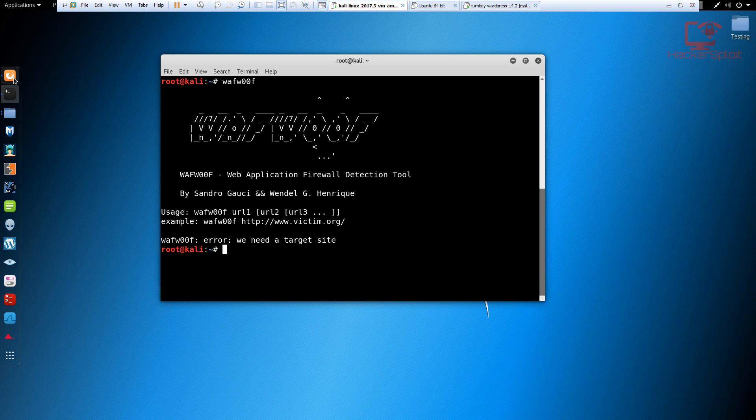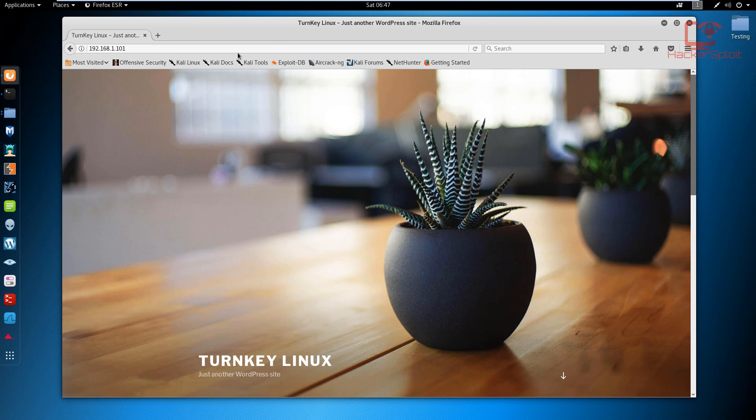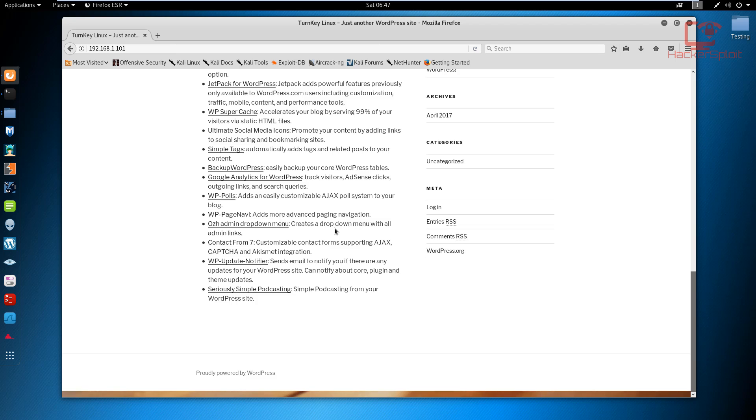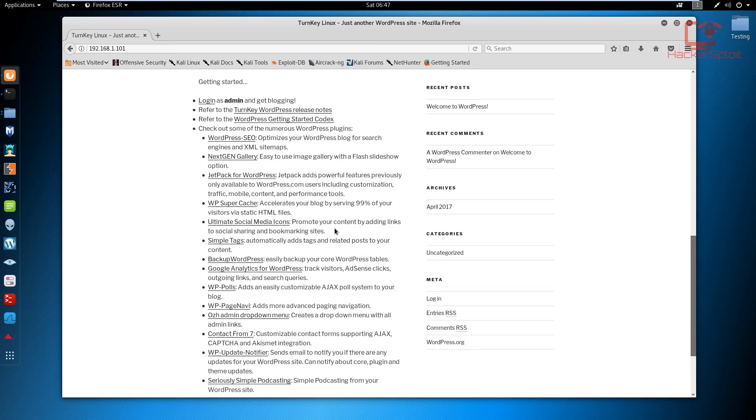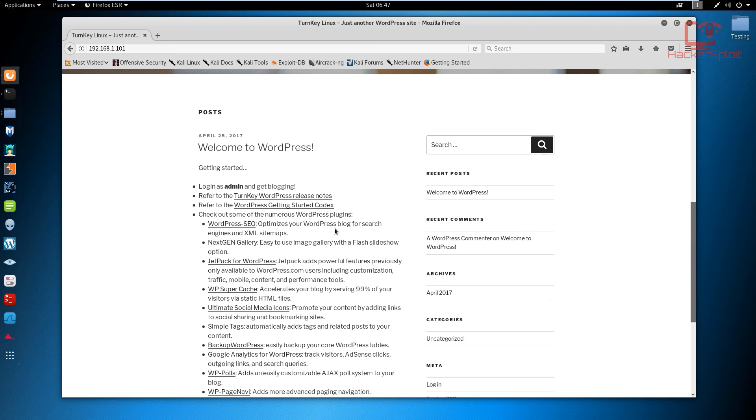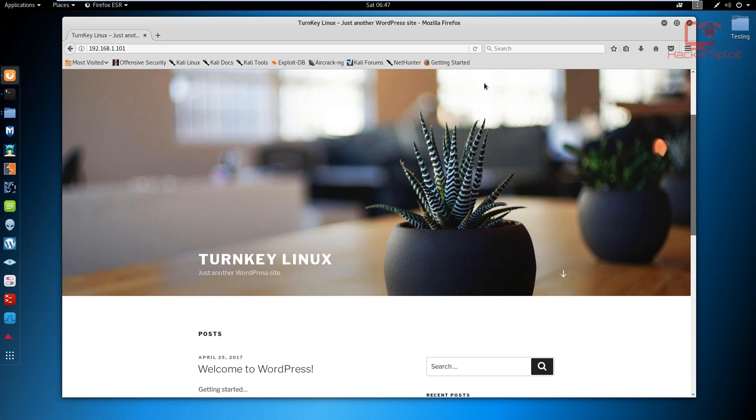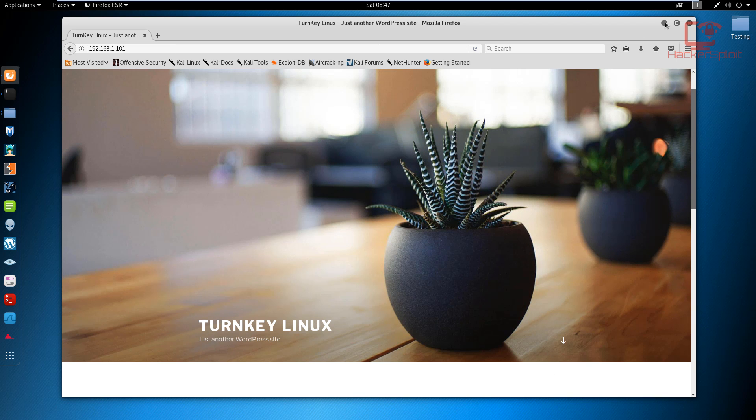I have that IP opened up in my browser. As you can see it's a WordPress site, and this site is vulnerable. This is what we're going to be performing penetration tests on later. But for now, we want to find out whether it has a firewall.